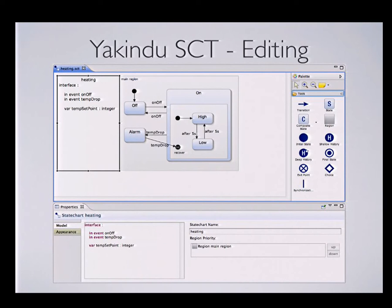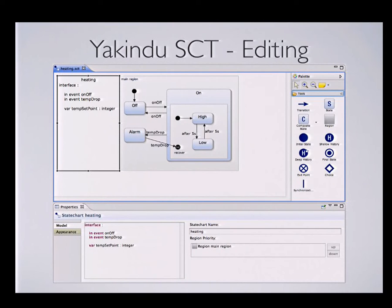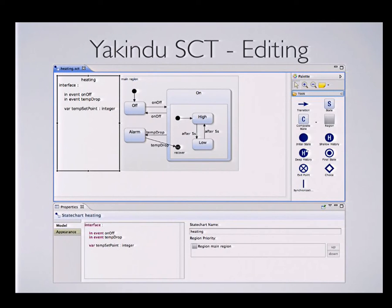We cover editing, simulation, validation, and code generation. We have an editor built on GMF with integrated support for textual specification of the interface, for actions or reactions within states, and for the reactions on transitions. That is based on X-text and completely integrated into the editor. In direct editing mode you have the full support you'd expect from an X-text editor — syntax highlighting, auto-completion, validation, and so on.